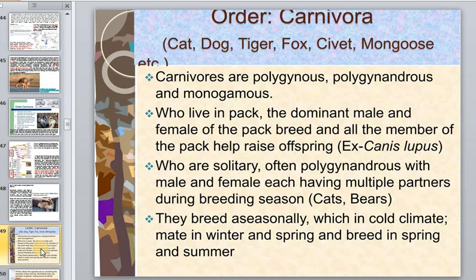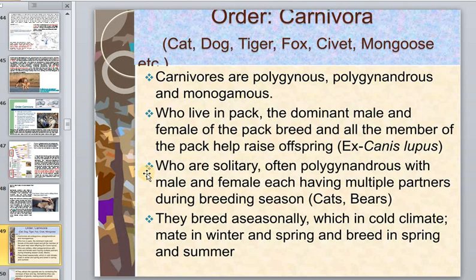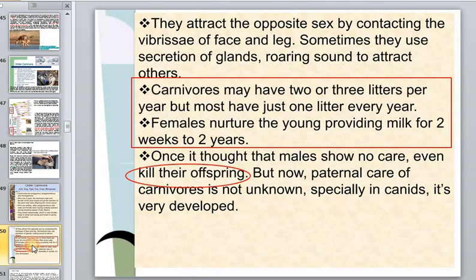Carnivores are polygynous and may be pair-bonded, monogamous, or live in a pack. Sometimes the dominant male and female of the pack breed, and other pack members help raise offspring. Solitary carnivores are often polygynous with multiple partners during breeding season. They breed seasonally and may have two or three litters per year, but most have just one litter every year.